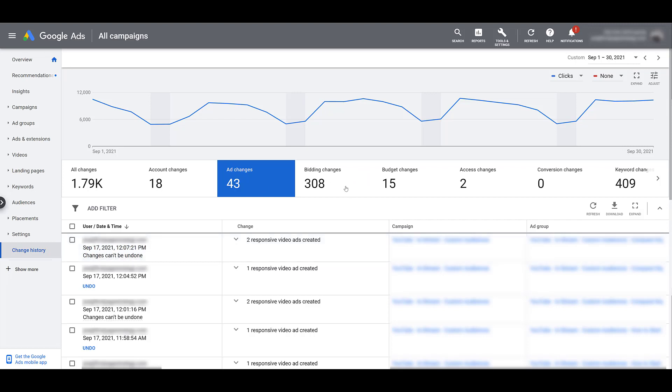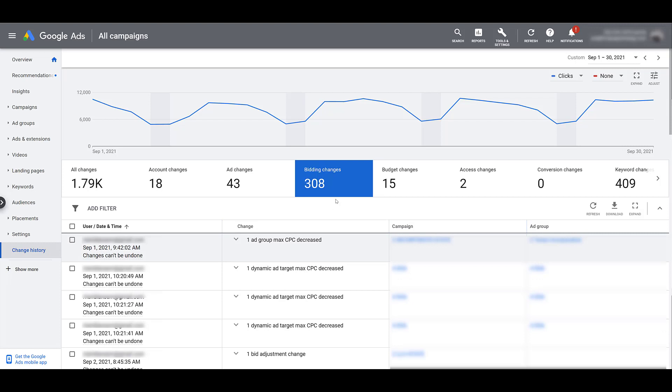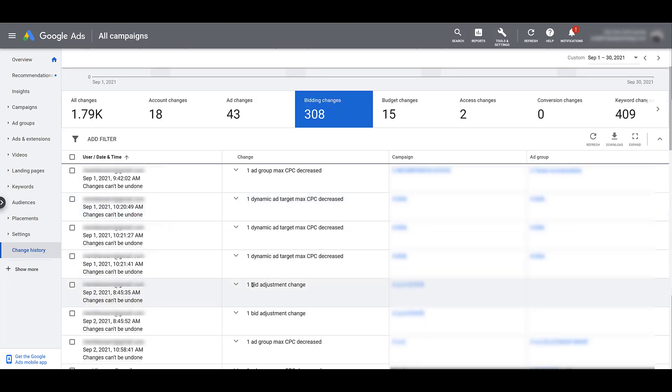Next, we can look at bidding changes. The examples we saw up top were the ones created on the last day of the month because we have it sorted reverse chronologically. If I click on this to see different information, we get another example of an ad group max CPC decrease, but we also get information about CPCs changing for dynamic ad targets and just overall bid adjustments.